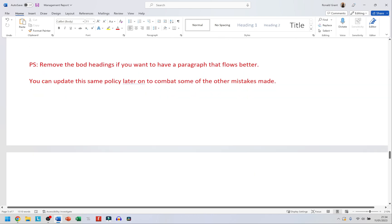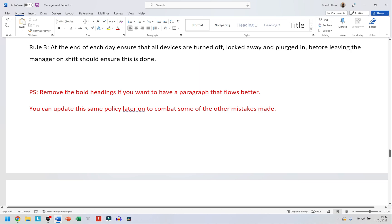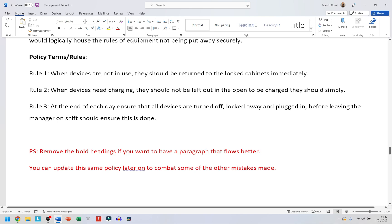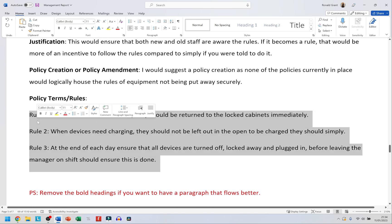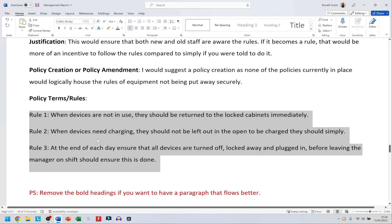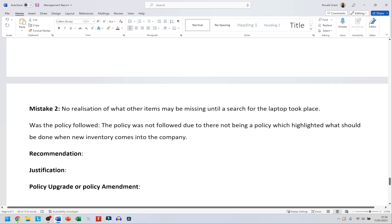A note: remove the bold headings if you want a paragraph that flows better. You can also update the same policy to combat some of the other mistakes made. My policy currently only has three things, but if another mistake can link to this policy, I can simply add more rules to it when addressing that mistake later on.